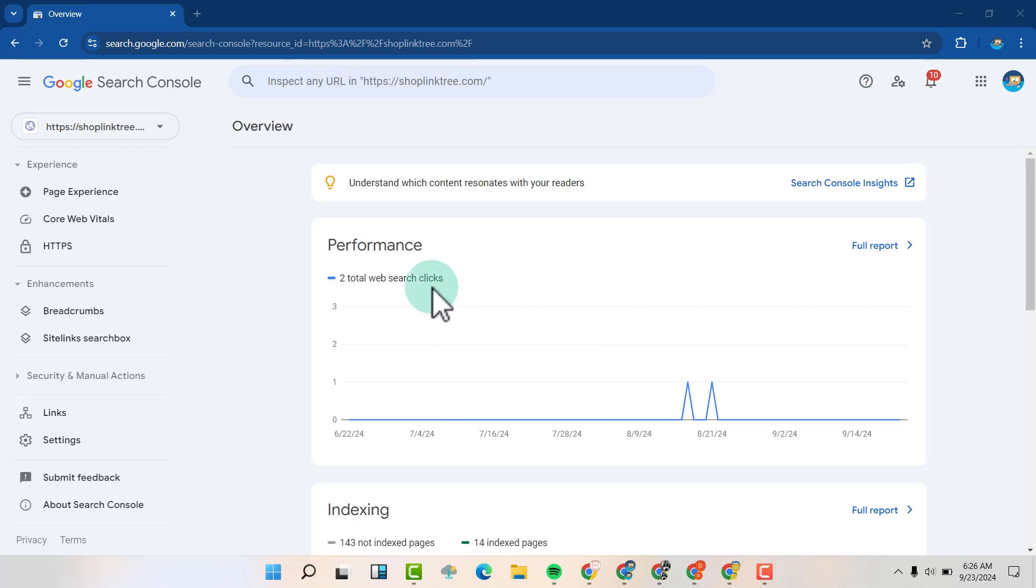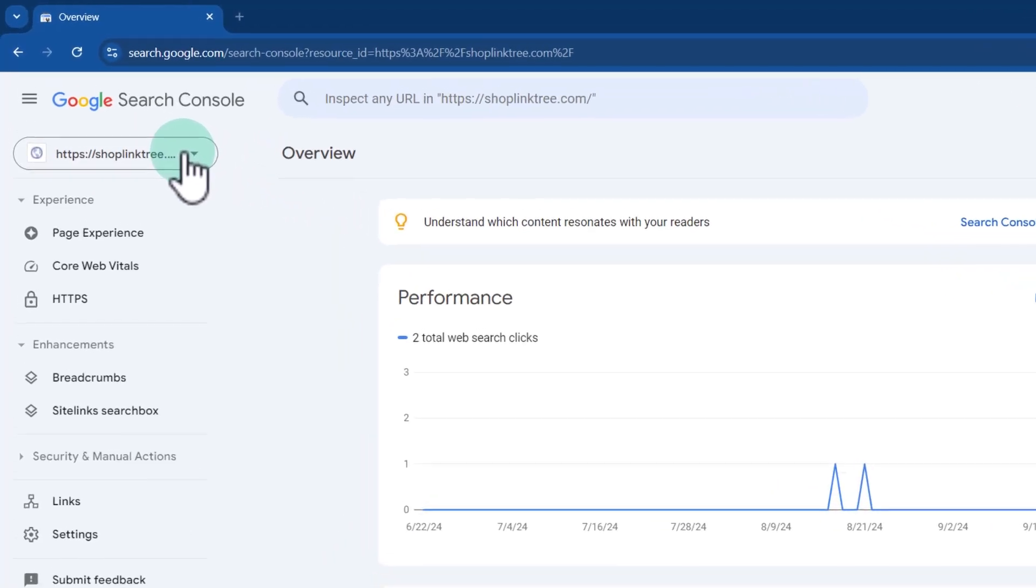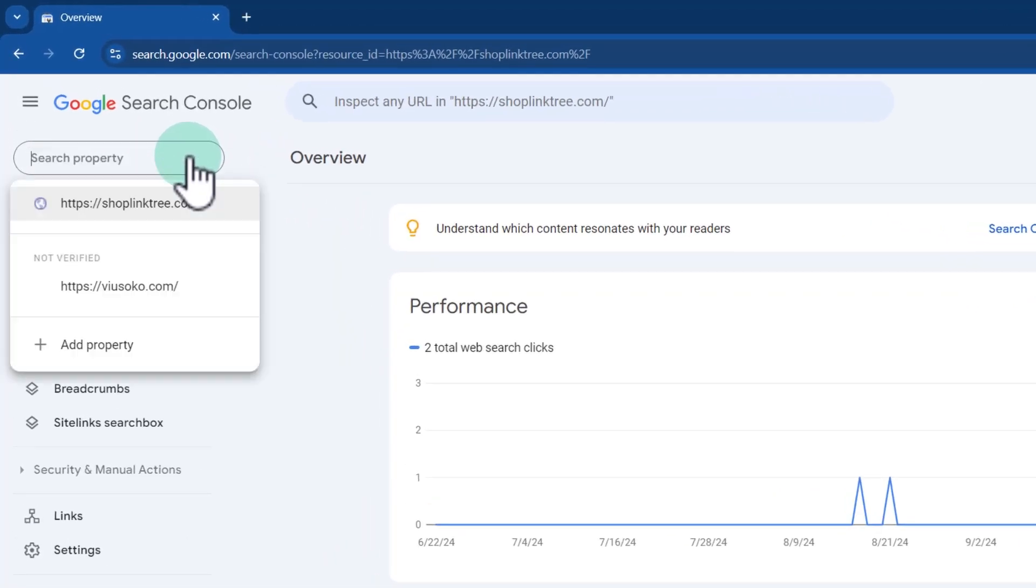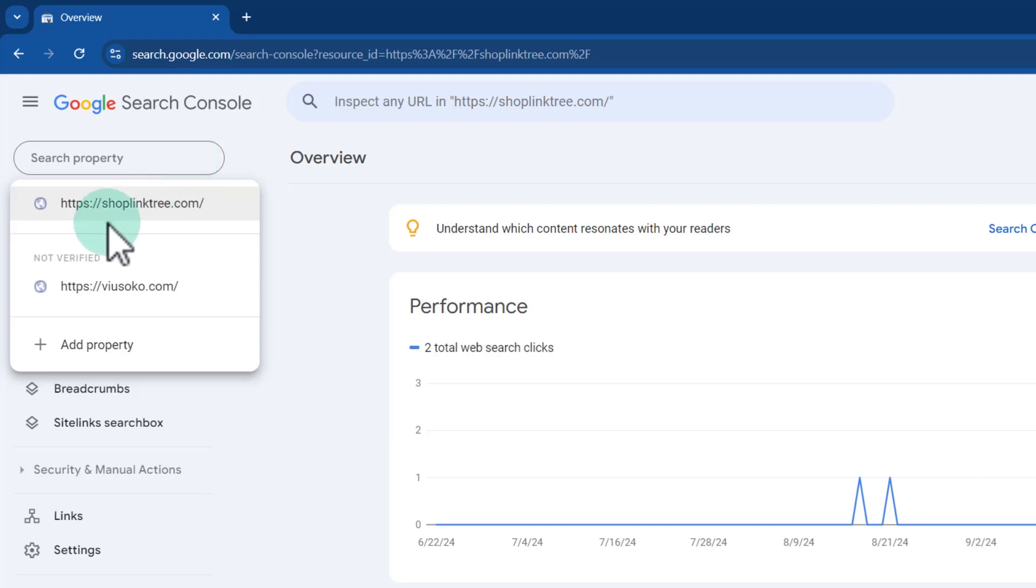You're going to log into your Search Console and then locate the property that you want to delete. You might have several properties here, so choose the one that you want.